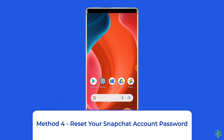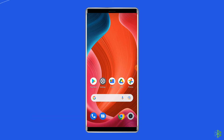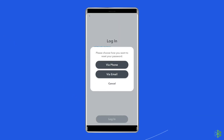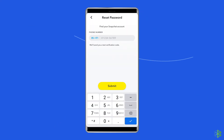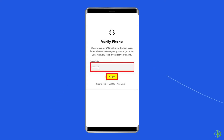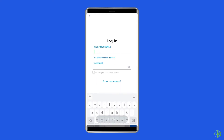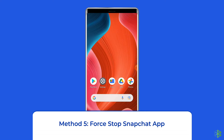Method four: reset your Snapchat account password. If you're confident you've entered the correct username but can't remember your password, use the Forgot Your Password feature to reset via SMS. Open the Snapchat login screen, tap Forgot Your Password, then select reset via SMS. A verification code will be sent to the phone number associated with your account. Enter the code, select Continue, then enter your new password.